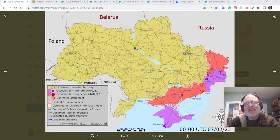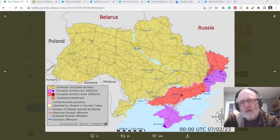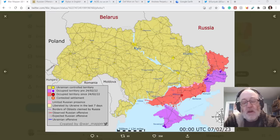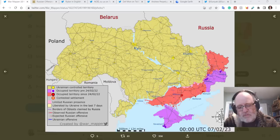Hello and welcome to an ATP geopolitics video with myself Jonathan MS Pierce. This is a frontline update for the Ukraine war for the 7th of February 2023.